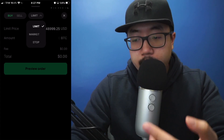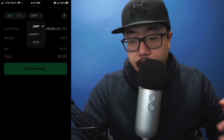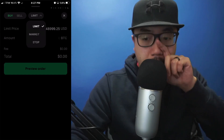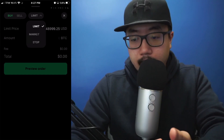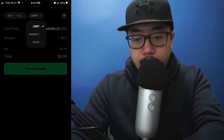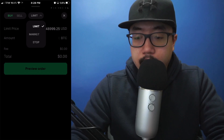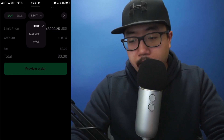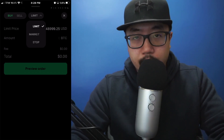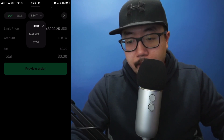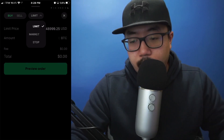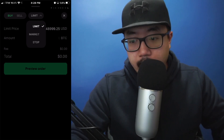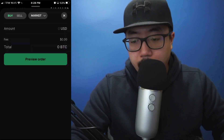With a limit order, you set the price of Bitcoin you want to purchase. For example, if I wanted to buy $10 worth of Bitcoin at $50,000, I'd select limit order and then type in $50,000 as the limit price. Or if you don't really care what average price you get Bitcoin at — say if you're consistently investing and bringing the average cost down — for this demonstration it's just going to be easier to see it processed if I select market order.